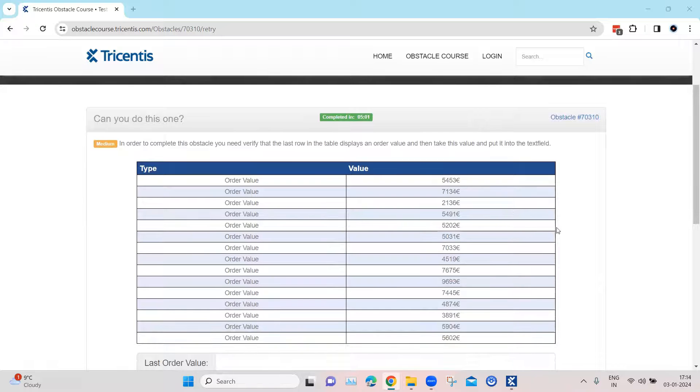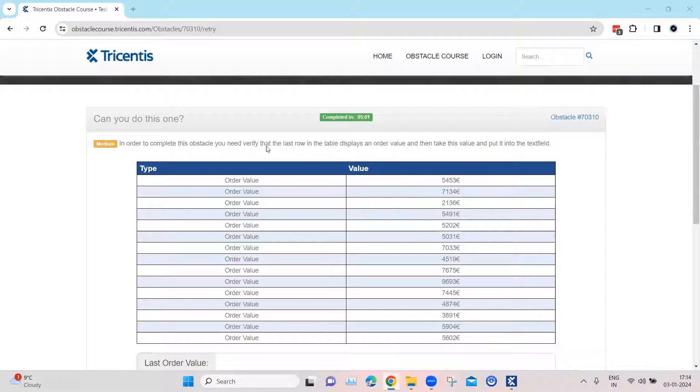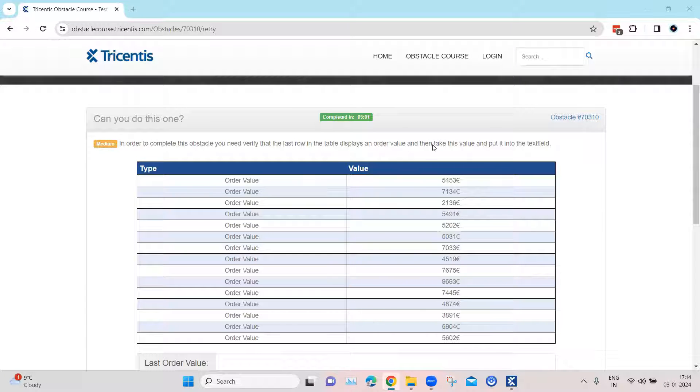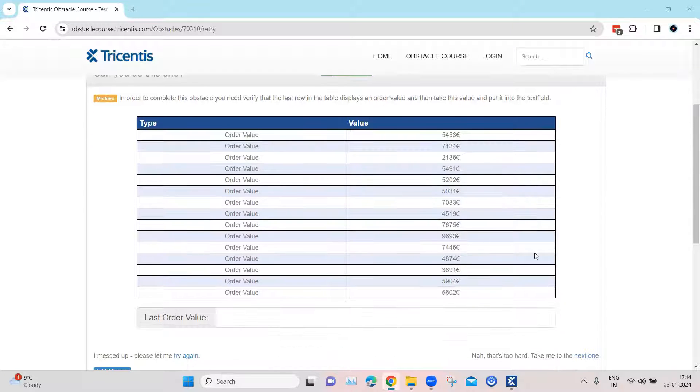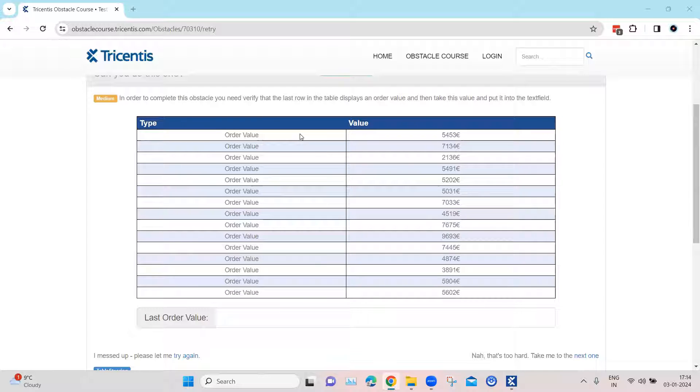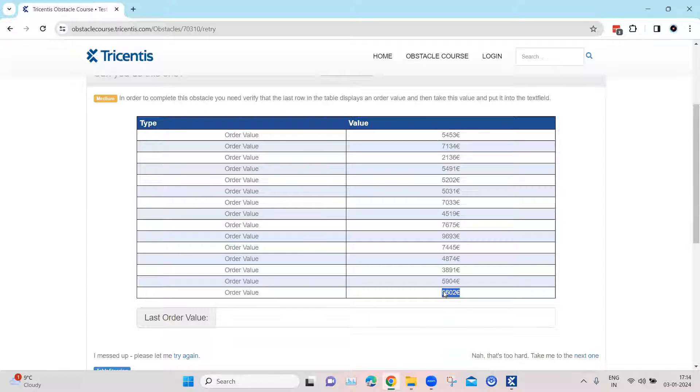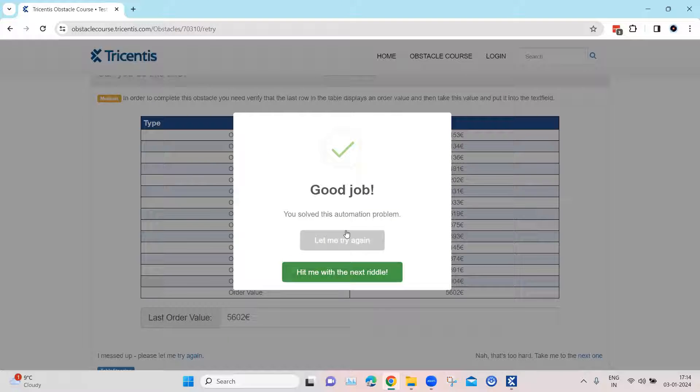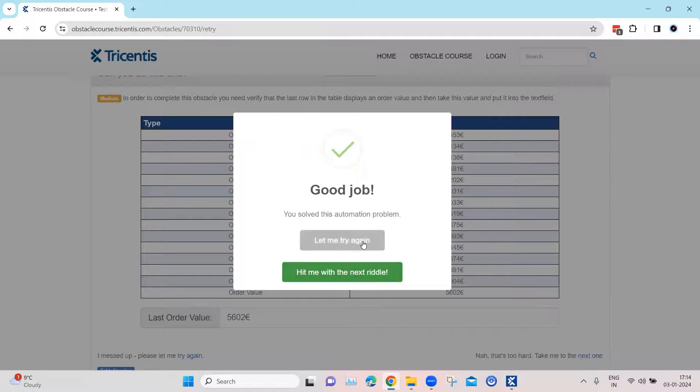In this particular obstacle we need to verify that the last row in the table displays an order value and then we need to take this value and put it on the text field. So for example, if this is the table, then we need to grab this particular value here and then we need to enter it right here and then the obstacle will be completed.